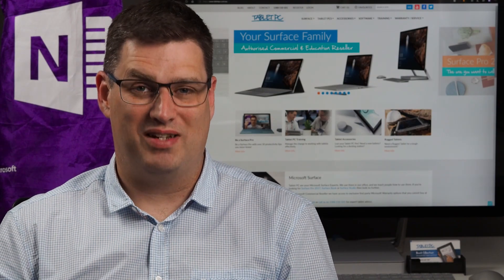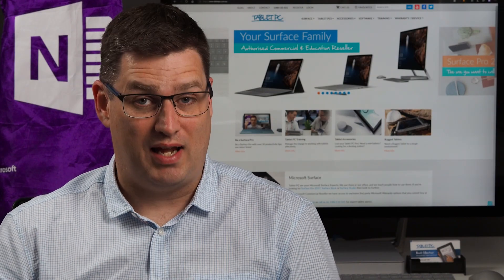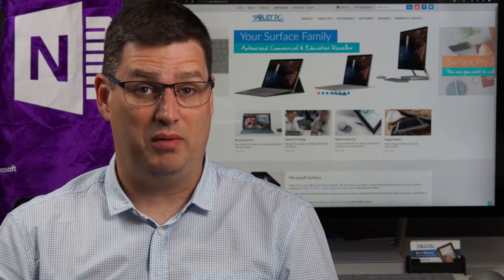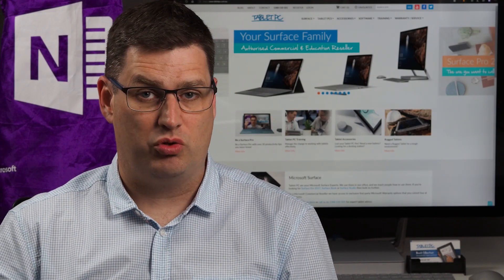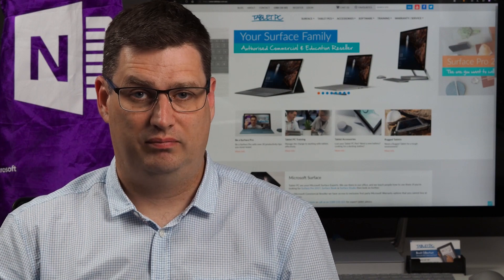Hi there. Welcome to Be A Surface Pro. Today's Surface Pro tip is: use keyboard shortcuts.